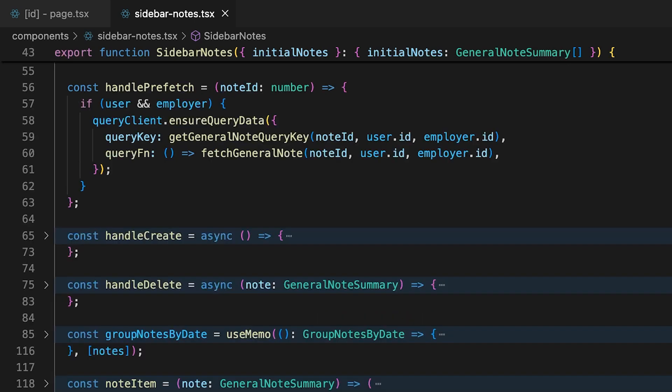The query client provides a prefetch method, but we only want to prefetch the data if it isn't already in the cache, which is why we're using ensure query data instead. Alright, let's see if that improved our navigation experience.